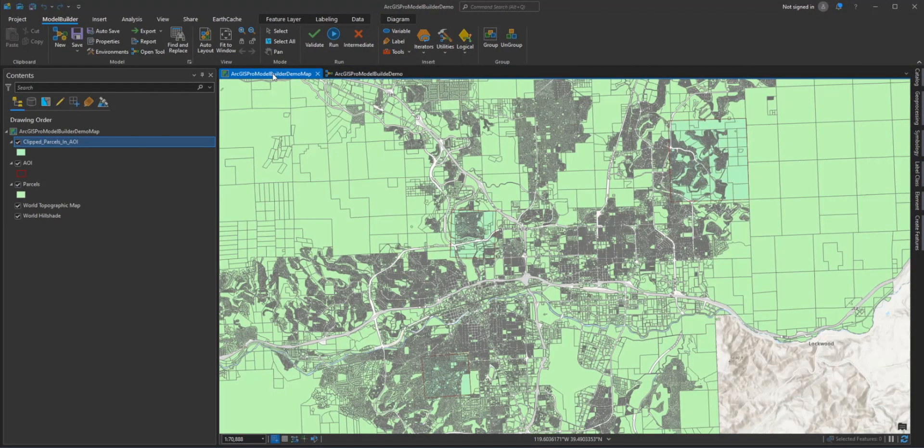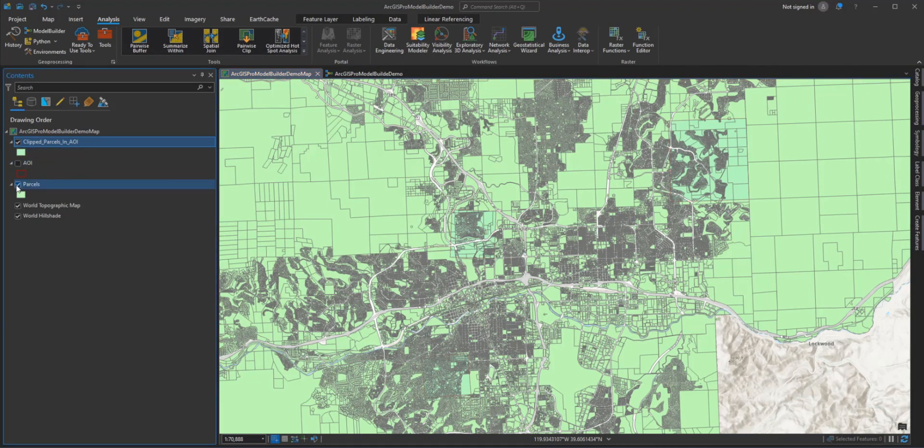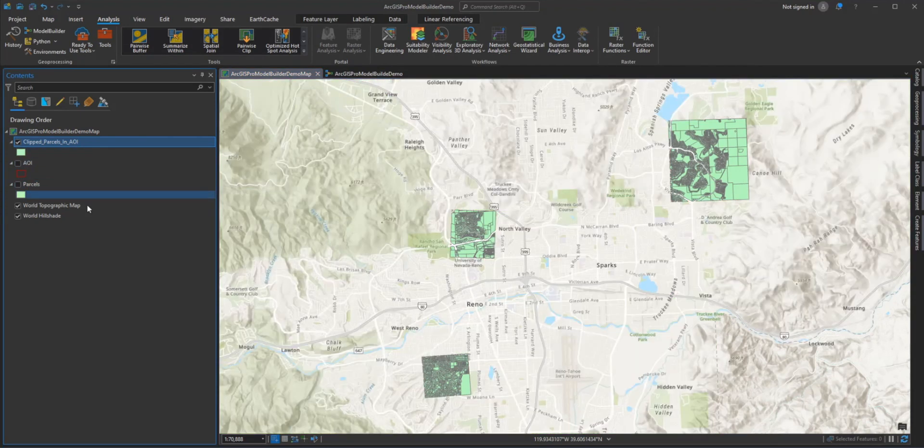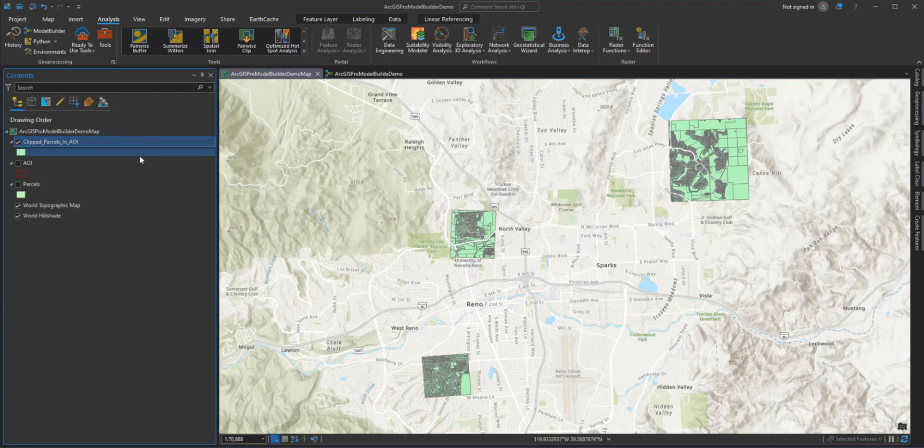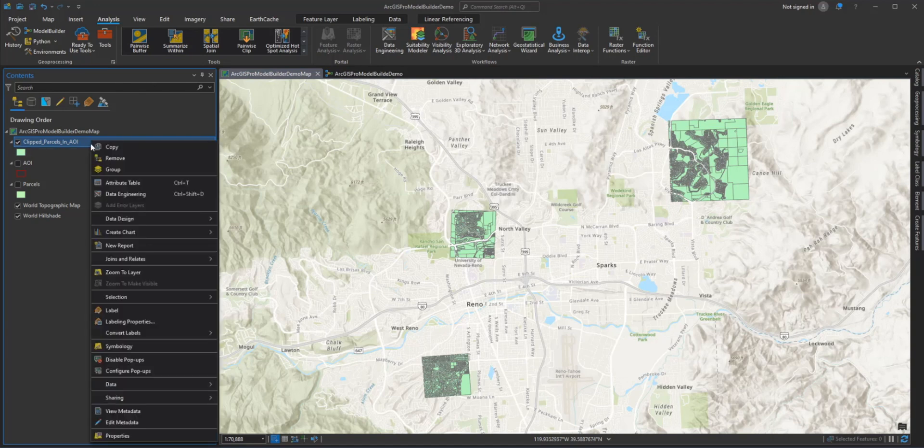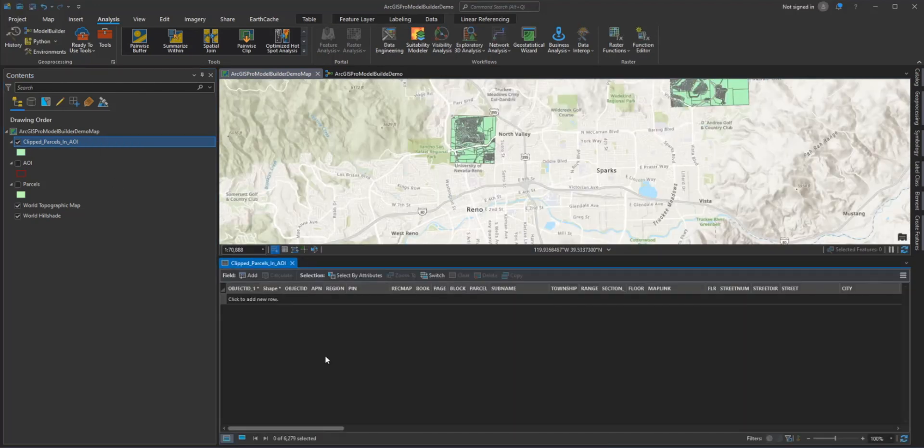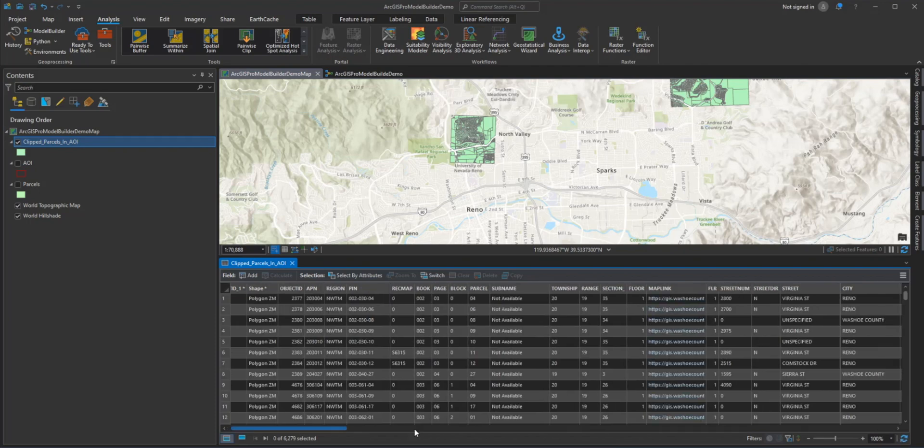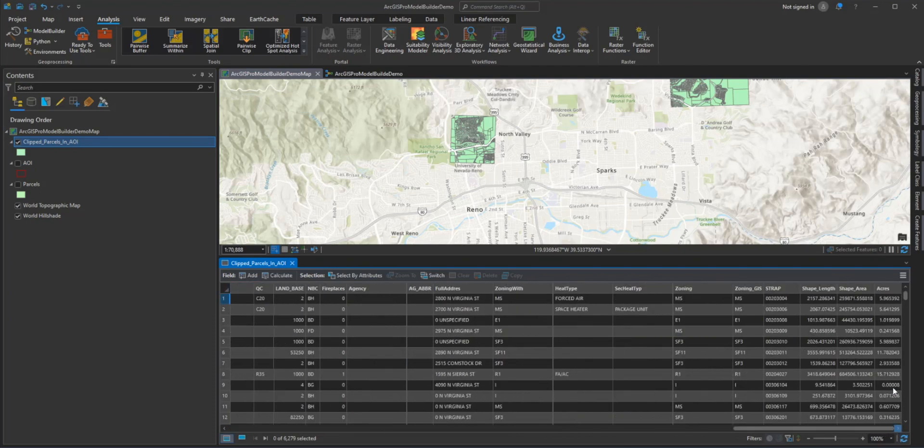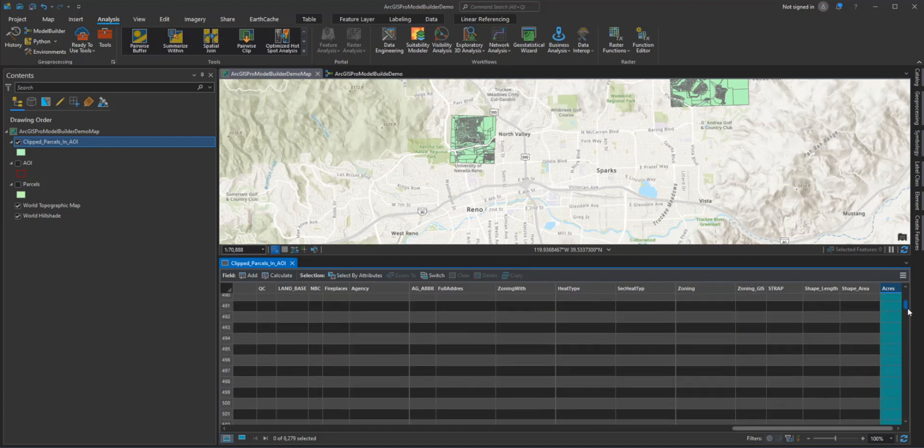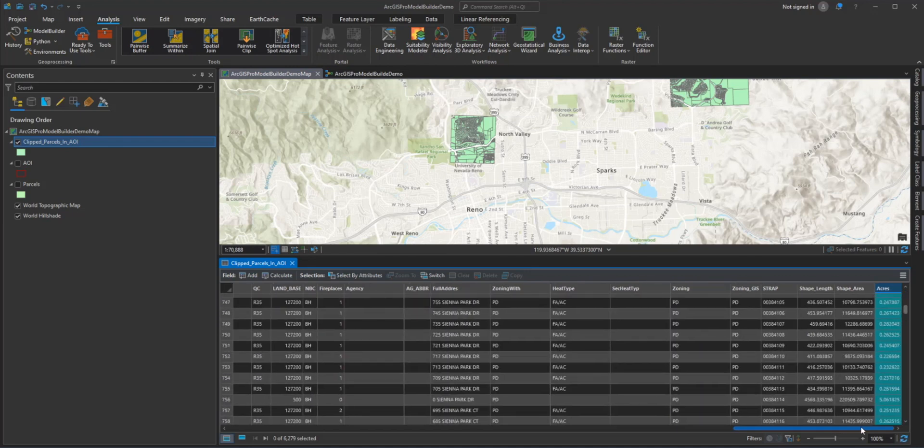This completes our client request and now we have our model that we can run for next time. This completes the introduction of ArcGIS Pro Model Builder. I hope that you enjoyed this video. I have provided links to some great resources that will help you get started in model building in the description.